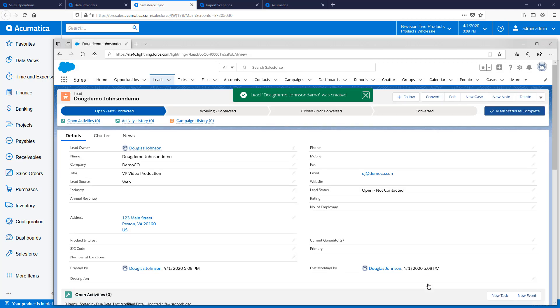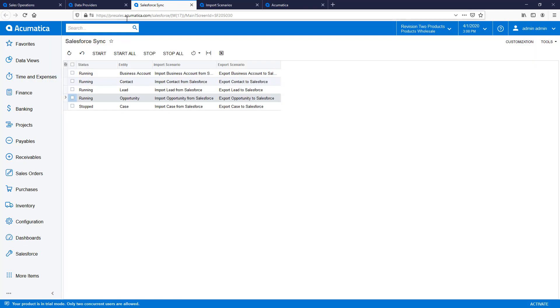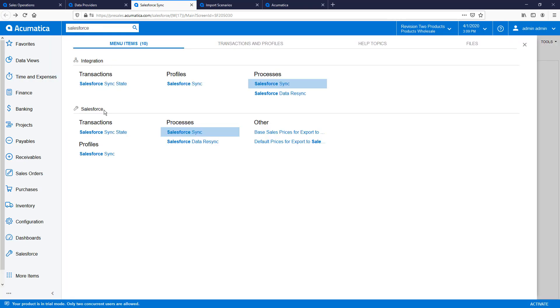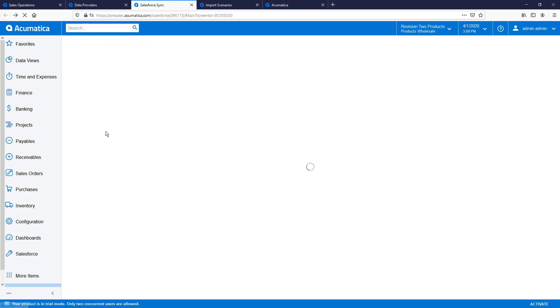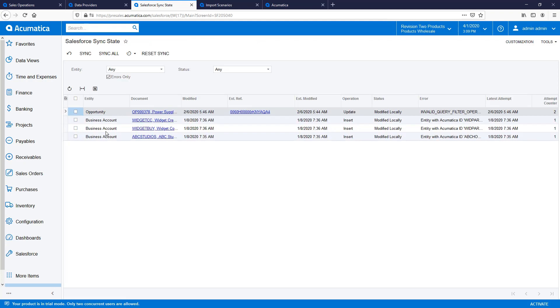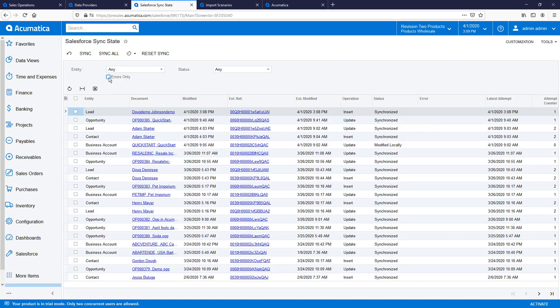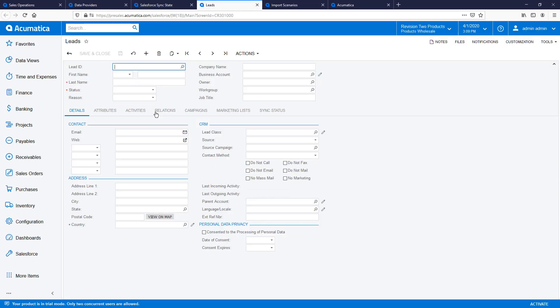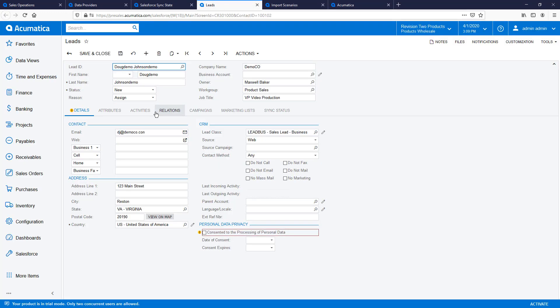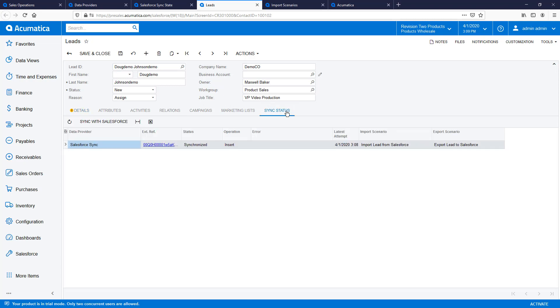With my lead complete, inside Acumatica, I can navigate to the Salesforce Sync State screen to see if the object was created in Acumatica. I can also do a search inside Acumatica to find my newly created object. In the Sync Status tab, there is an external reference link that will open the lead in Salesforce with one click.